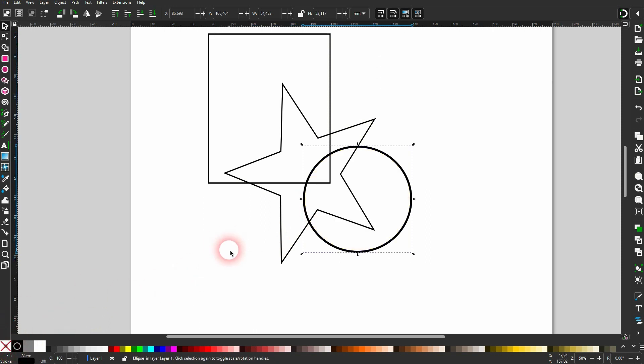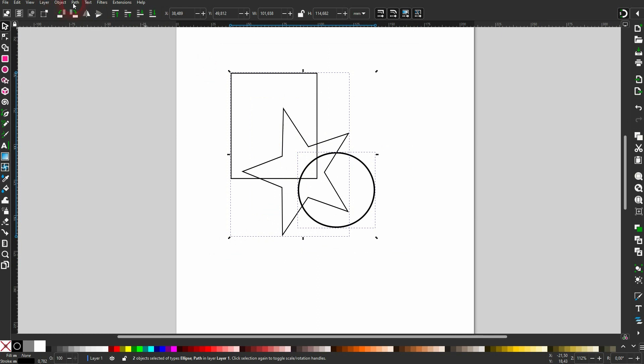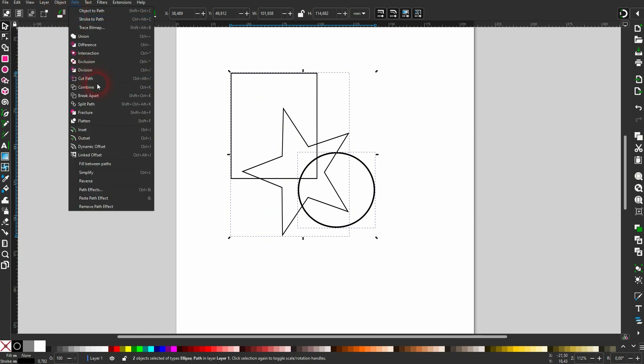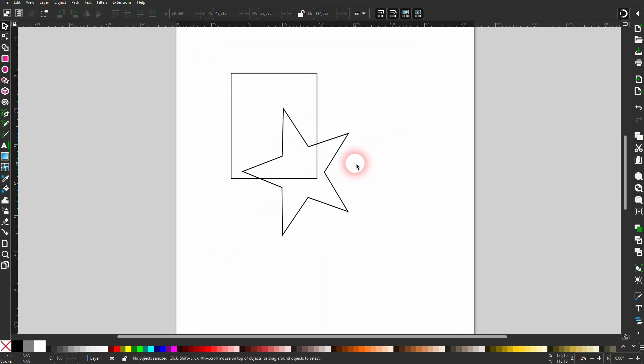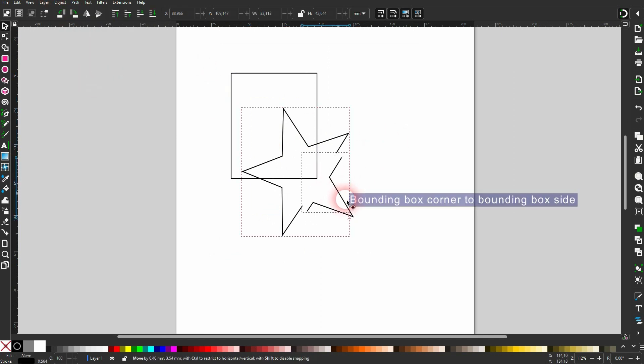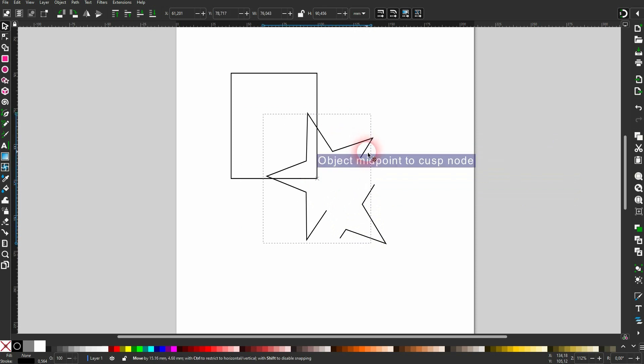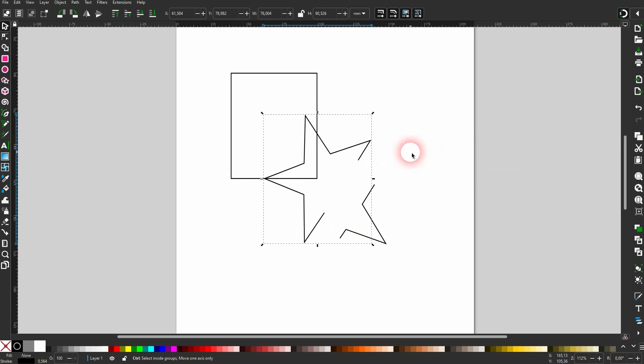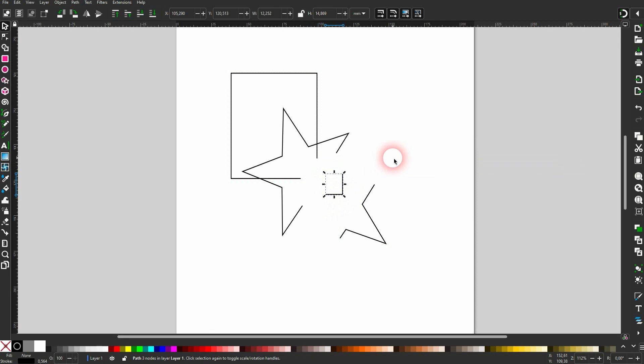Now you select it all, Ctrl+A, and then you go to Path and Cut Path. And now this circle has cut not only the star, but also the rectangle. And you can now select these overlaps and delete them with the Delete key.